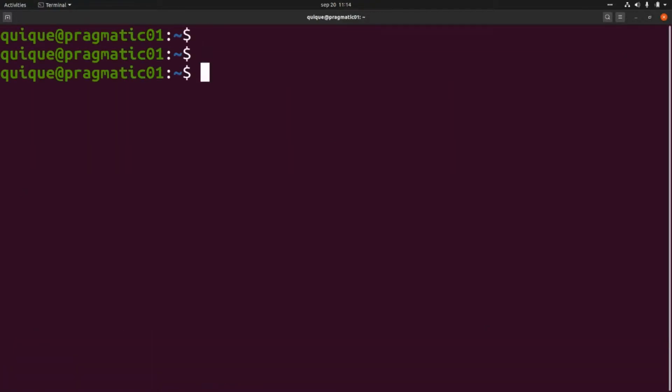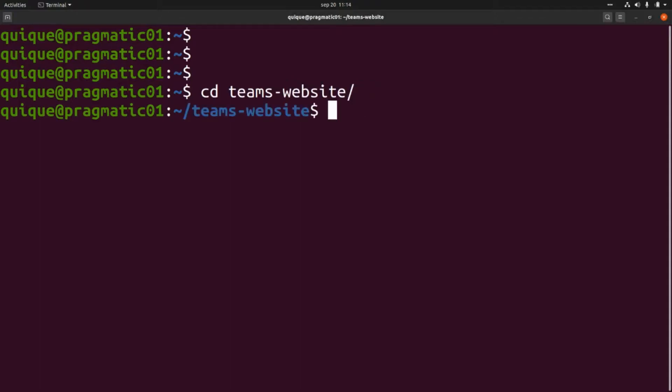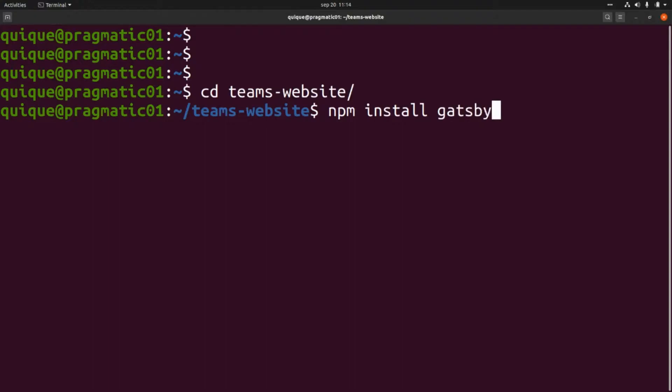Now let's enter the project folder, teams-website, and install the plugin that will allow us to consume the Strapi API. This will be npm install gatsby-source-strapi.